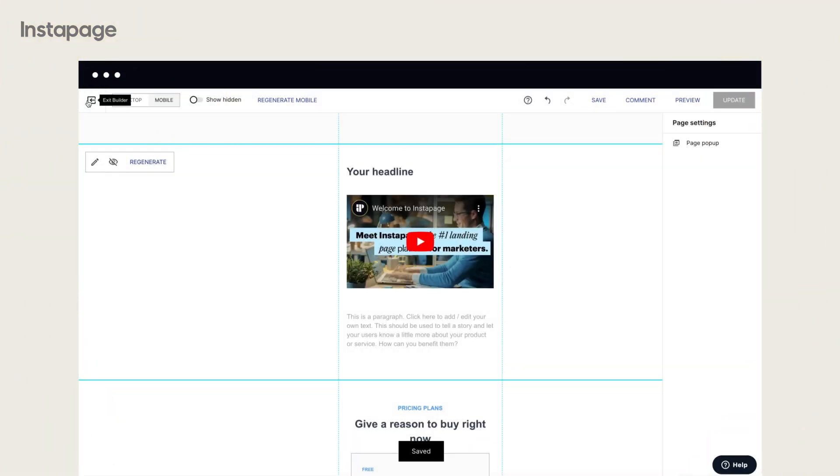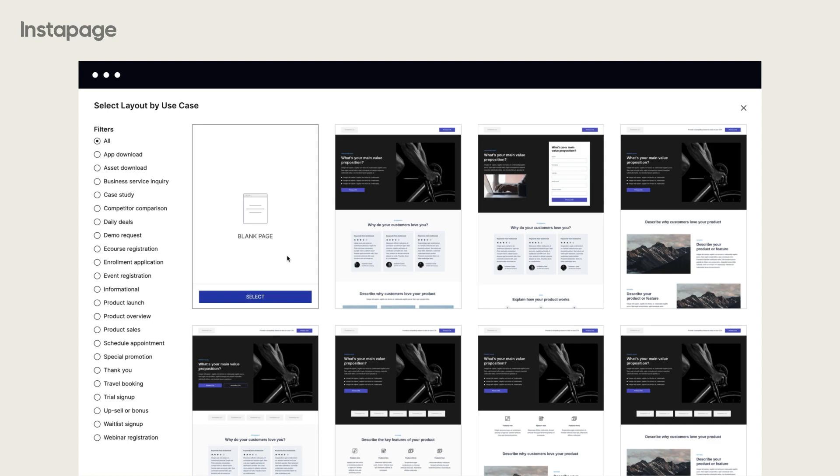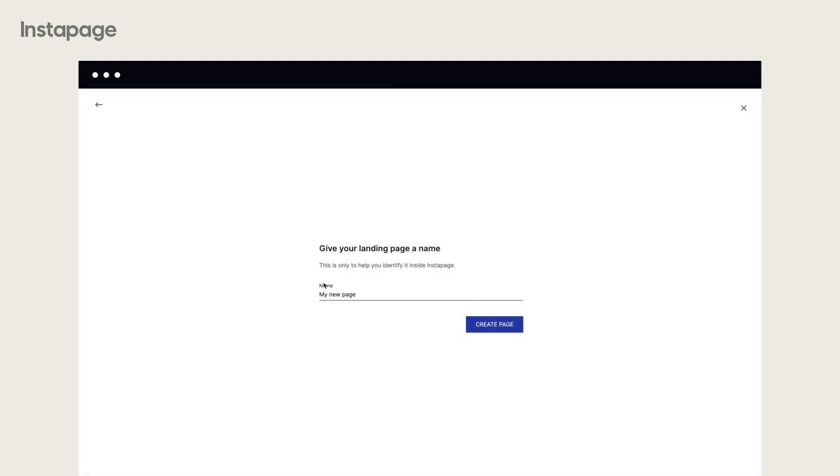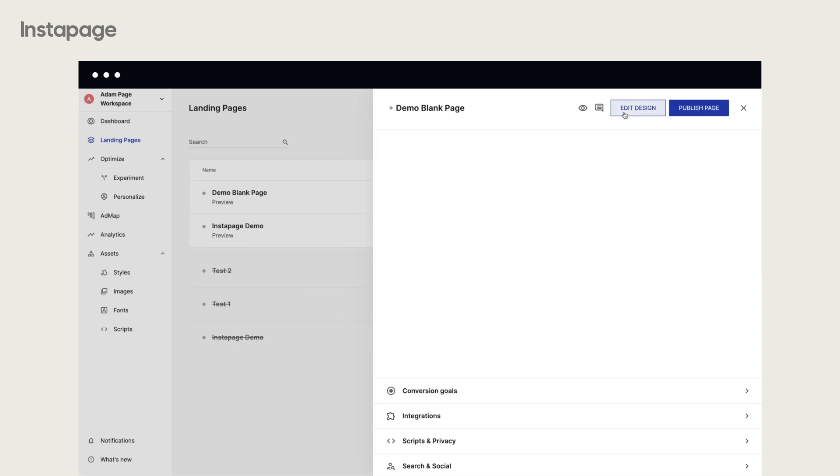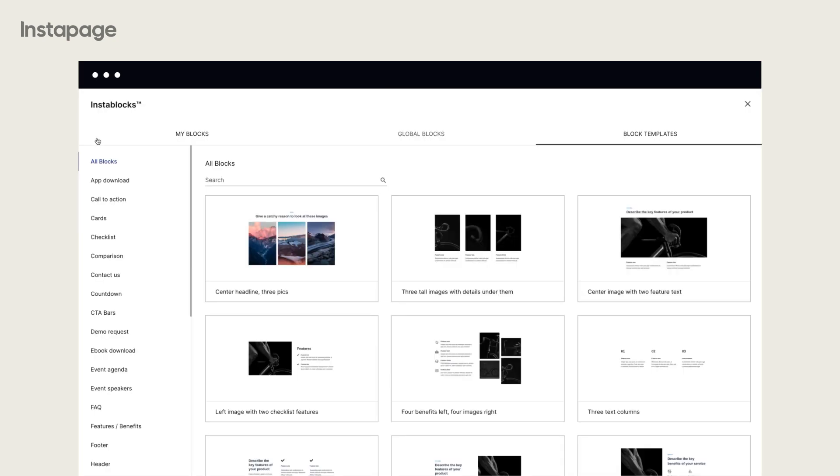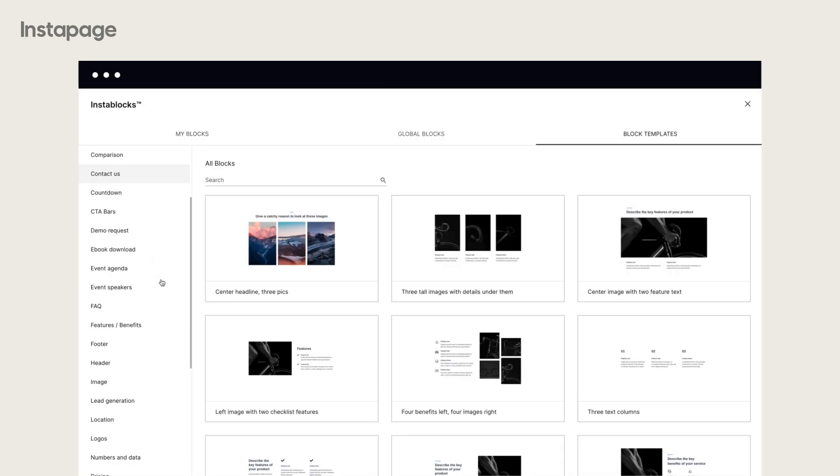Let's see how you can create a blank landing page and customize it with InstaBlocks. Select the blank page layout, name your page, and click Edit Design to proceed with the Instapage builder.